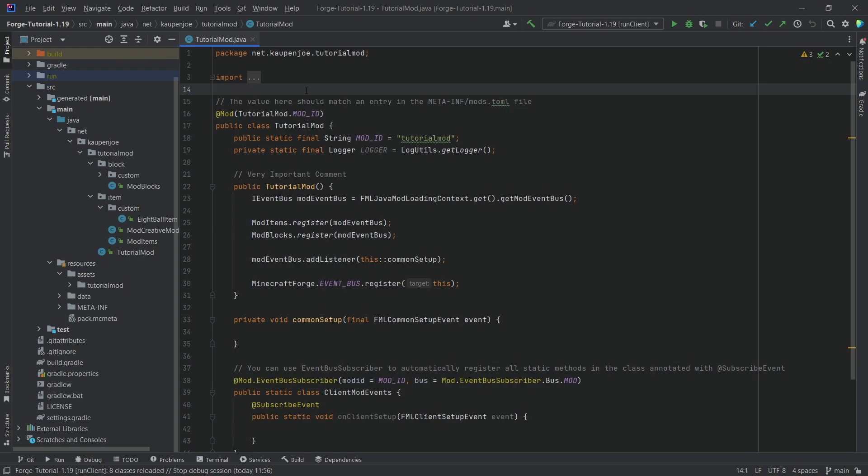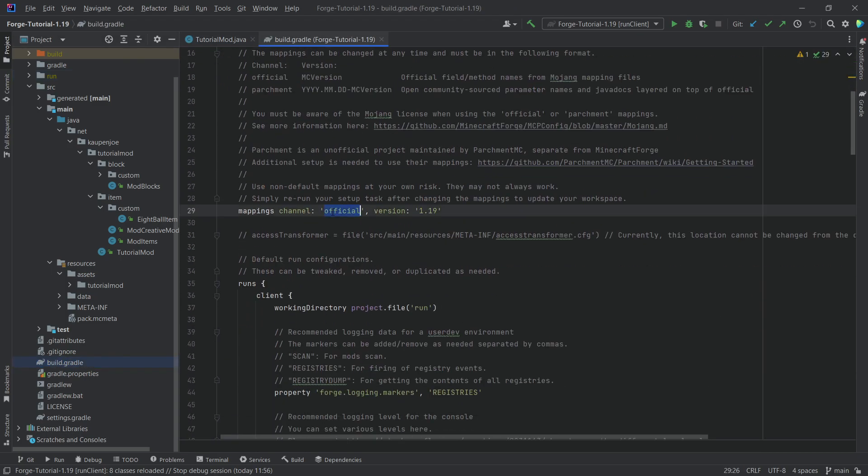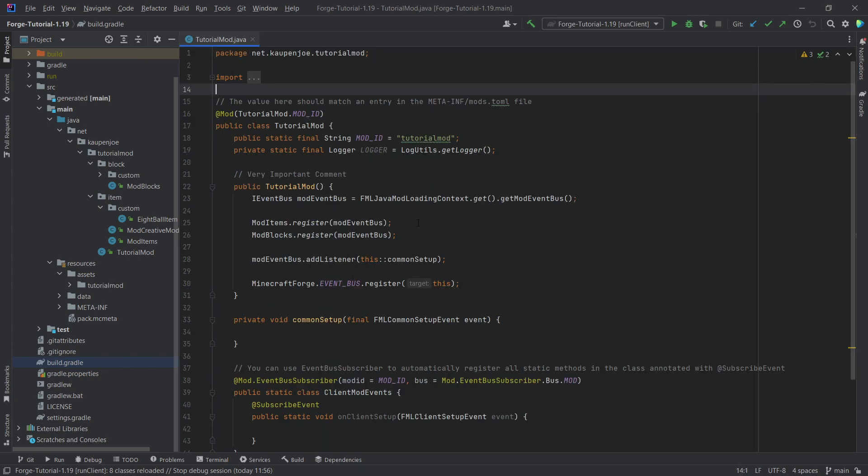So we have talked about mappings a little bit before. We are currently using the official mappings. Actually, maybe at this point we're already using parchment. I'm not sure that's going to happen in my future, which is your past. Absolutely craziness. But for the time being, there are official mappings, there are parchment mappings and then for fabric there are also yarn mappings.